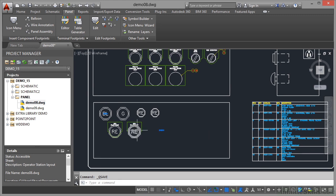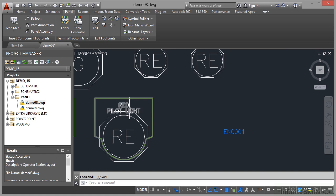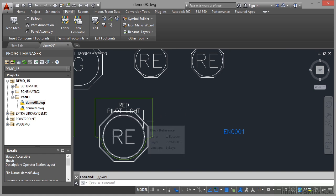I'm going to zoom in on the pilot light here. We're still in the demo 15 project, drawing demo 08. We're just going to add a balloon to this particular red pilot light.